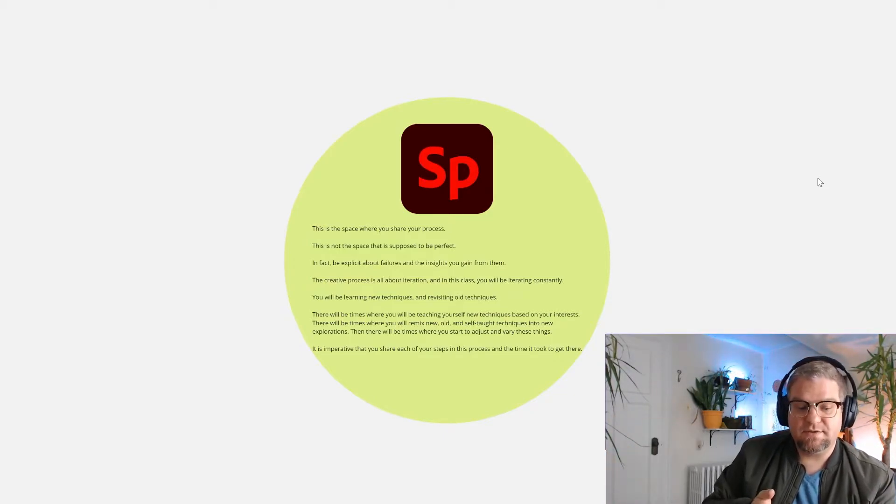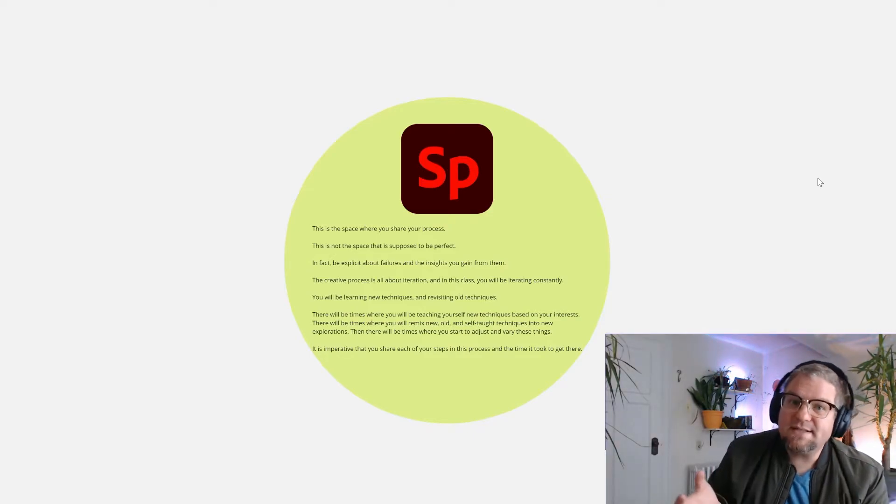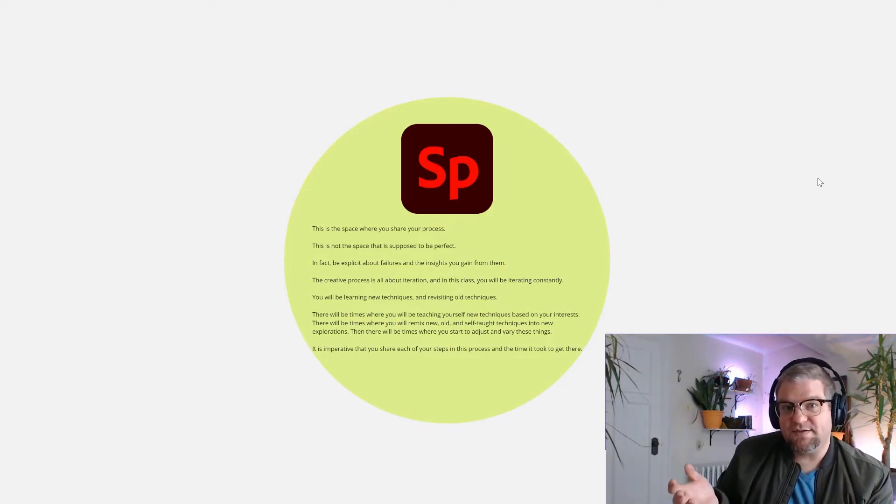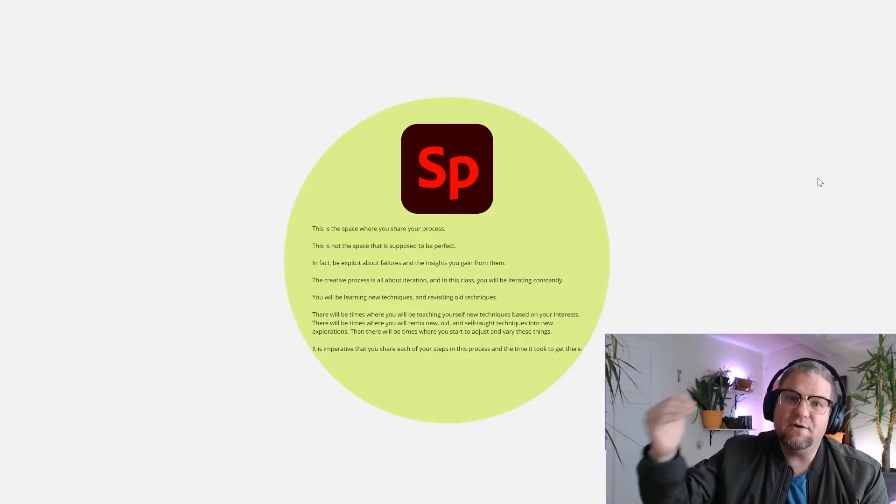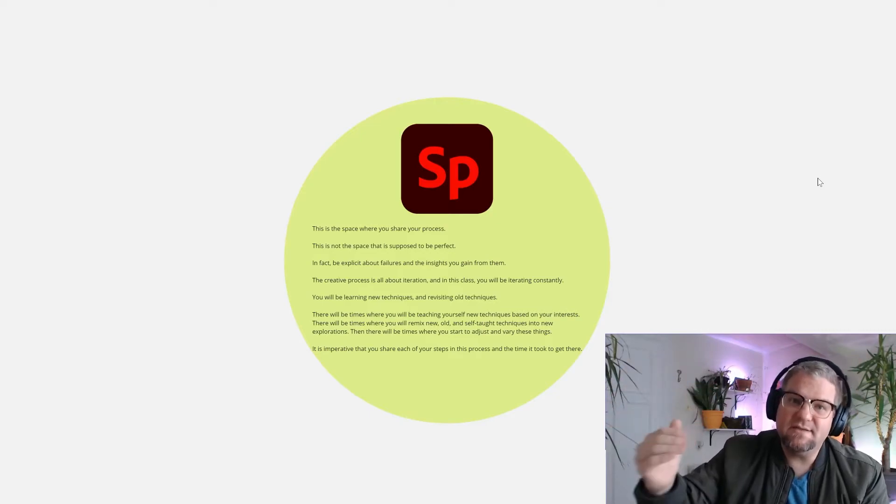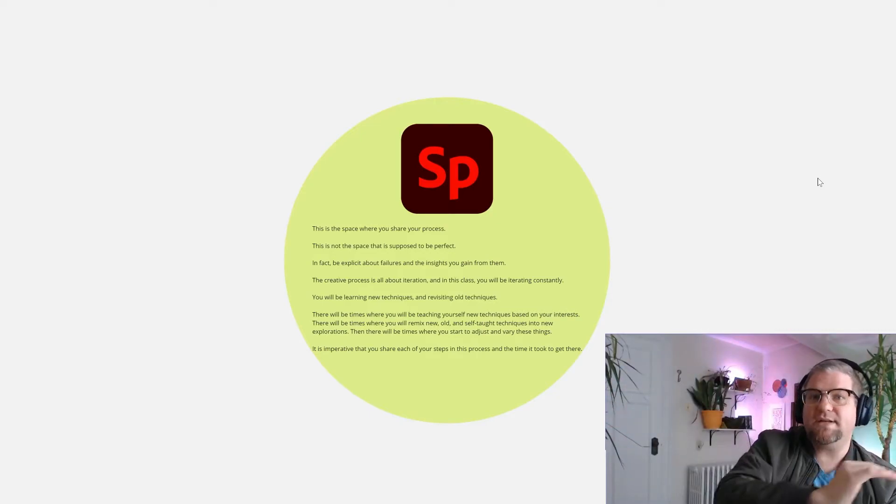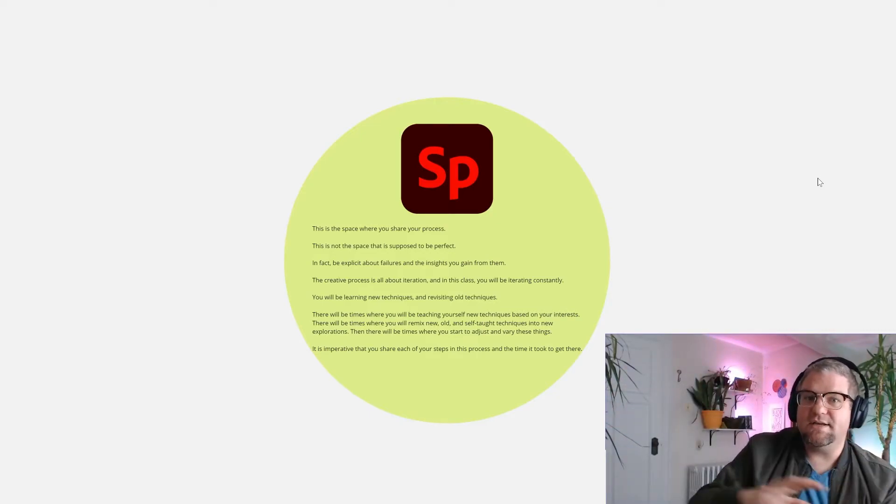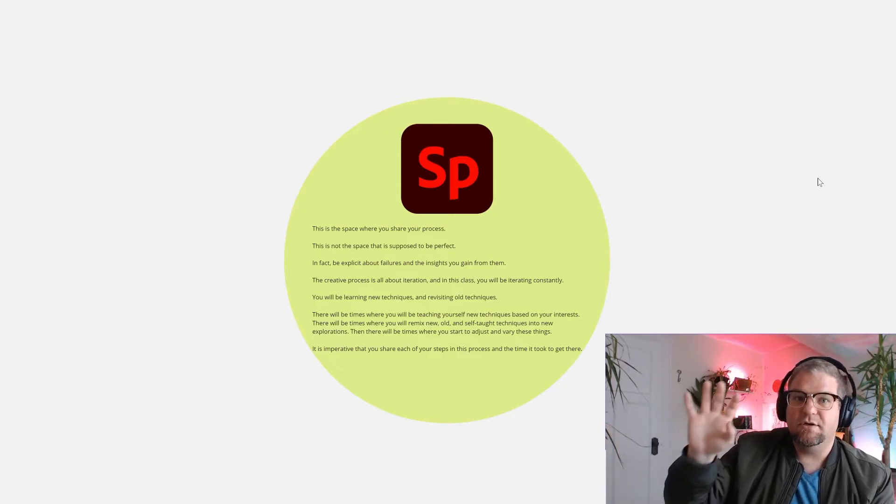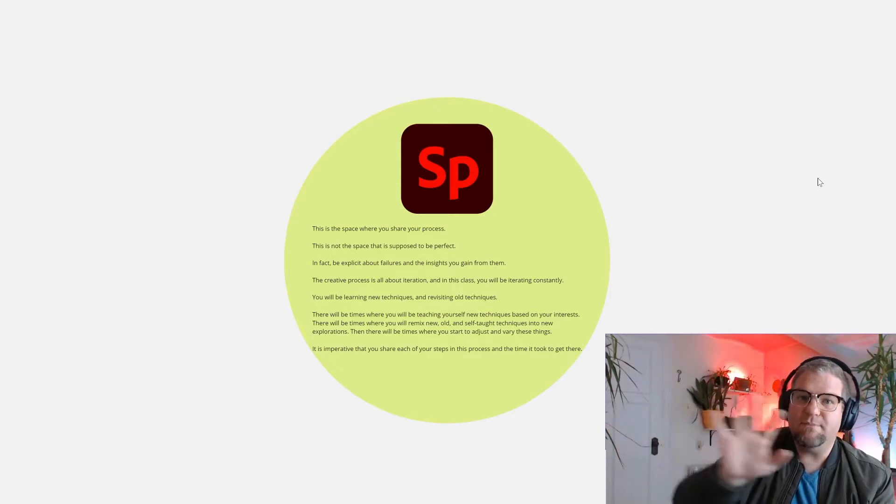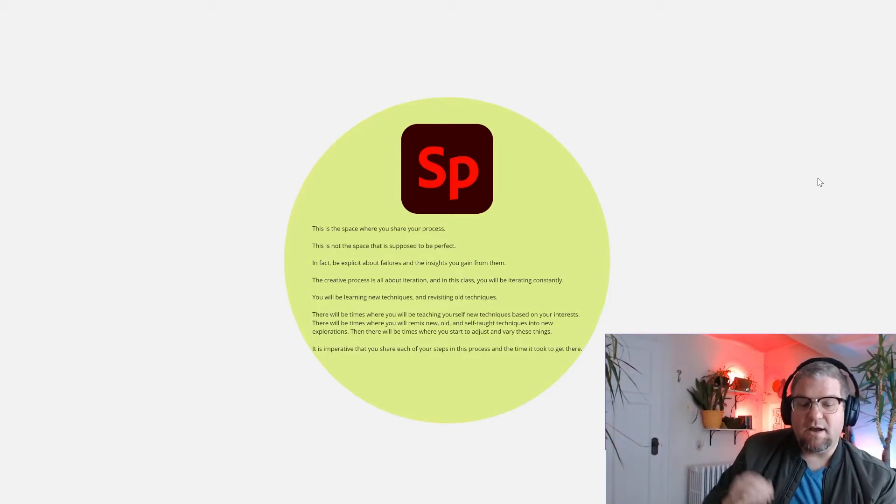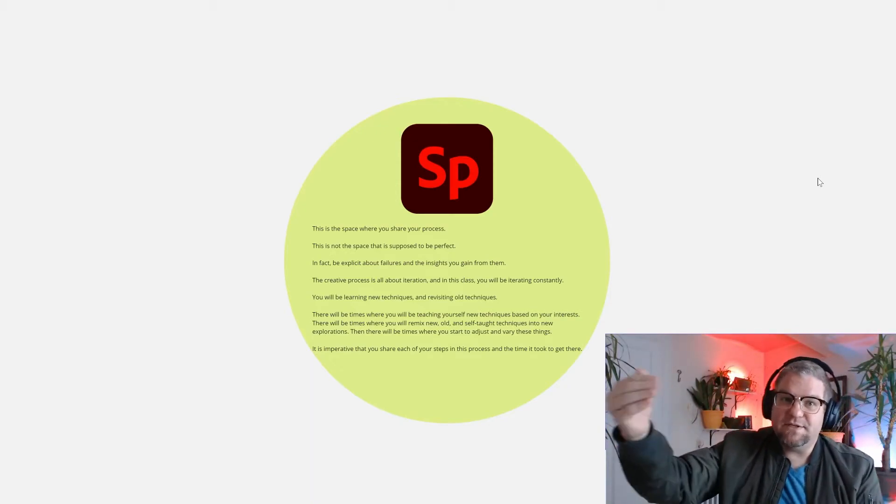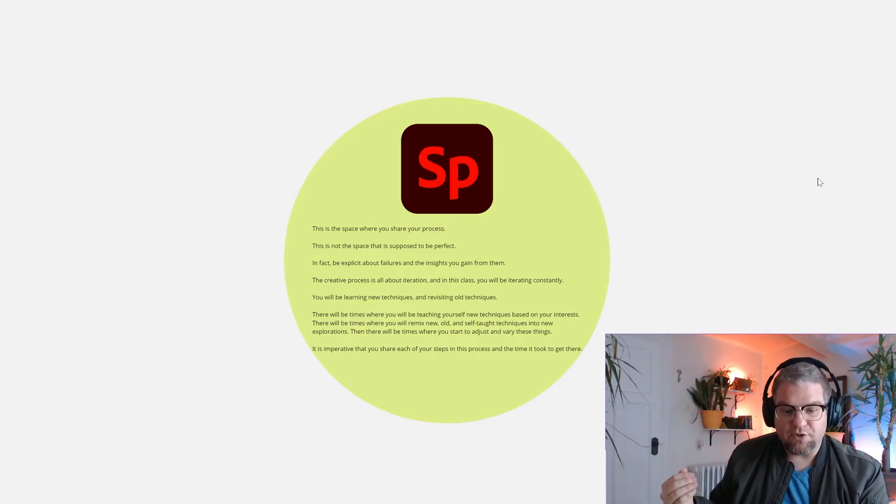The creative process is a process of iteration. And while I have iteration baked into my actual course calendar—the idea of establish, grow, maintain, and repair—I also want them to be talking about that in their blog.